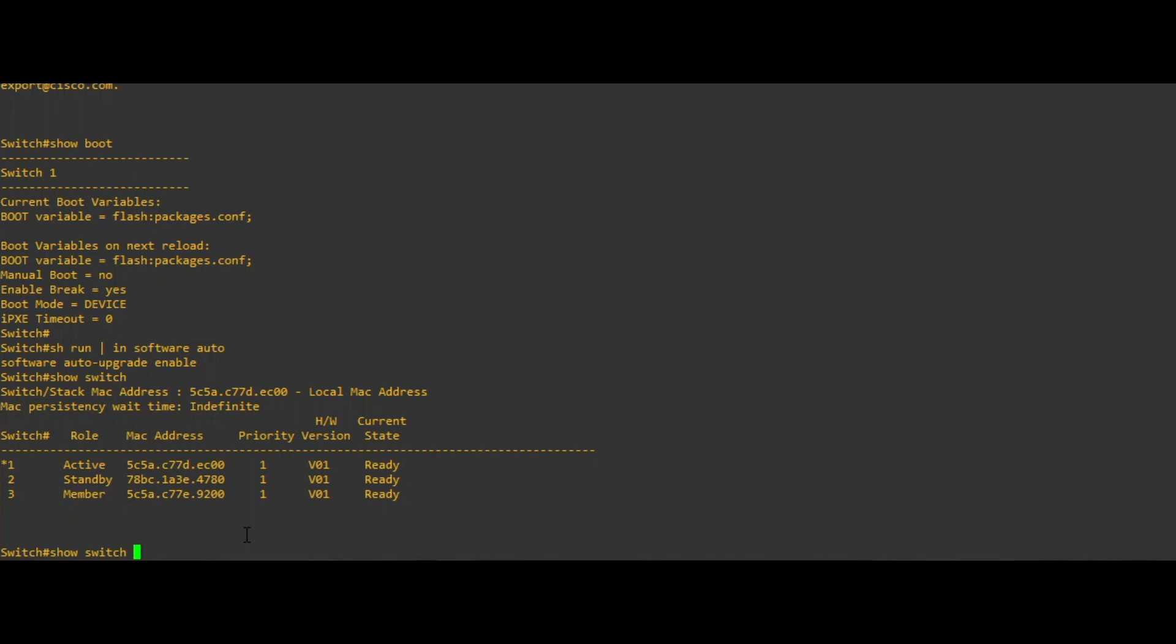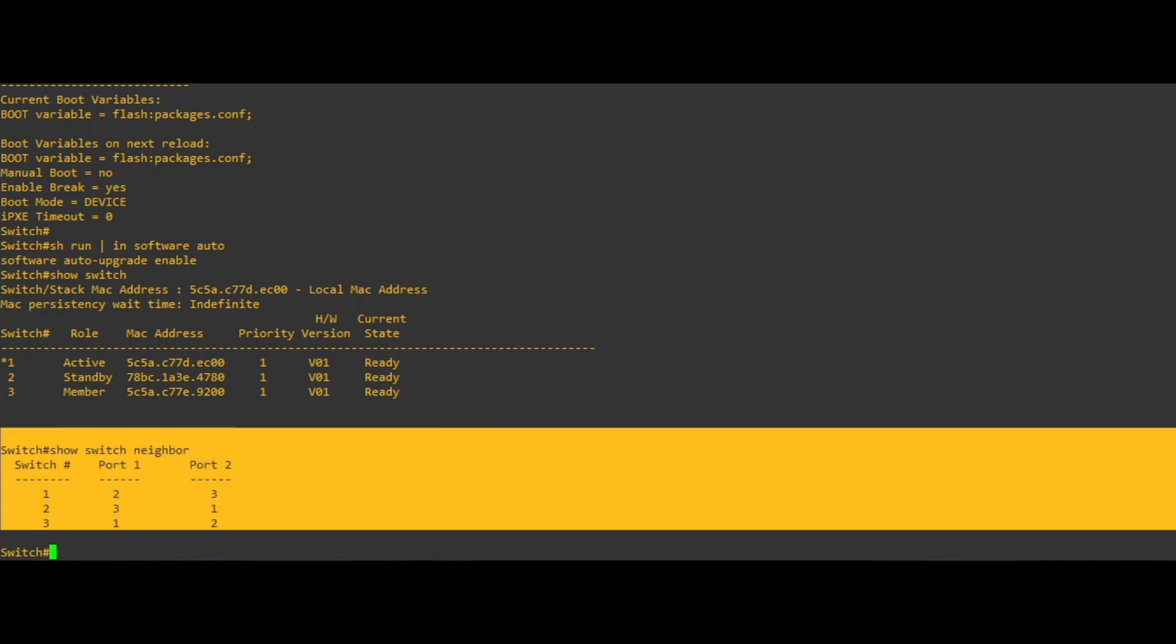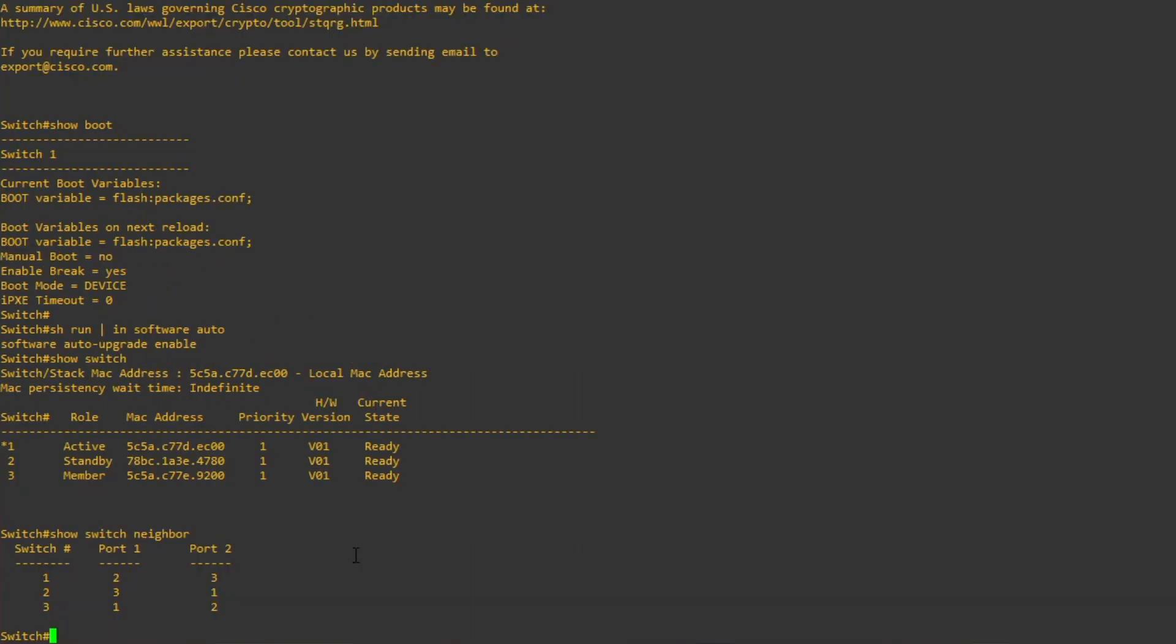Regardless of active, standby, or member state, you should also verify all of the stack ports are up and have a neighbor using the show switch neighbor CLI.